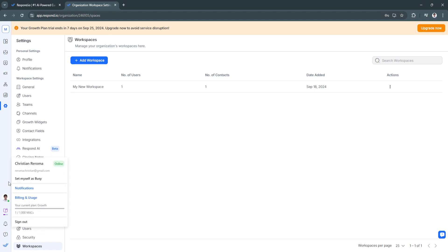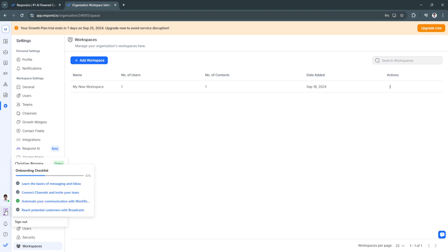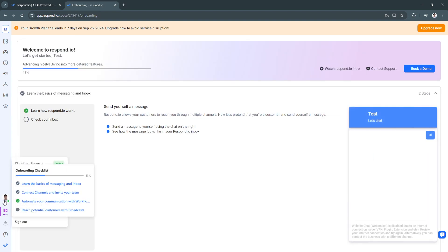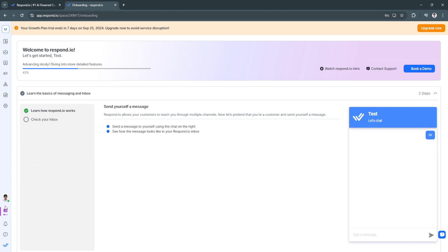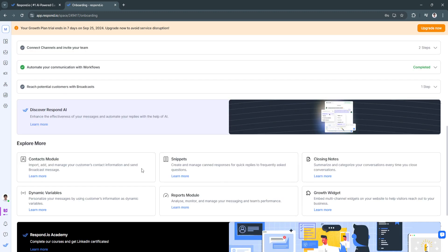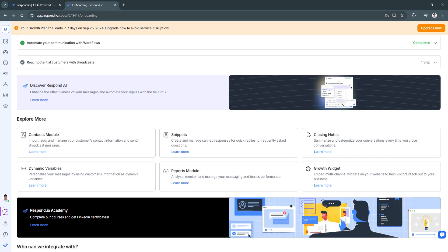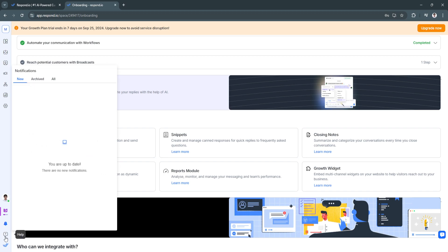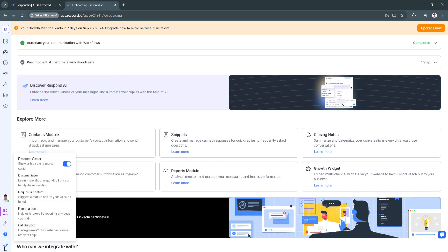This is your profile and the onboarding checklist. Since you just created your account, you should complete this checklist to get more familiar with respond.io. From here you can also access the notification center and the help center.